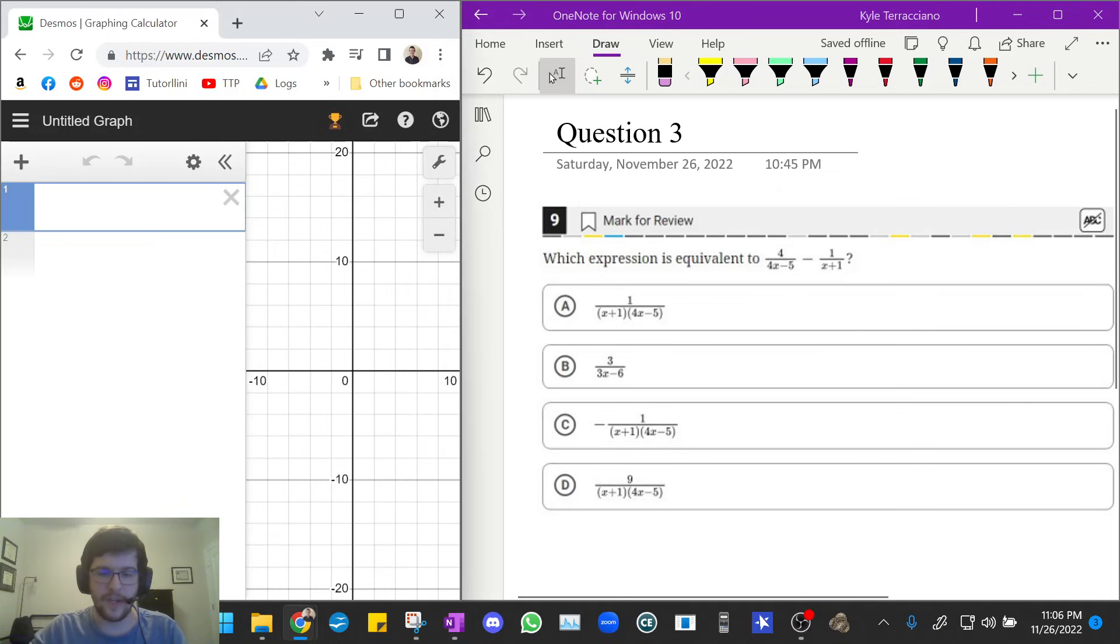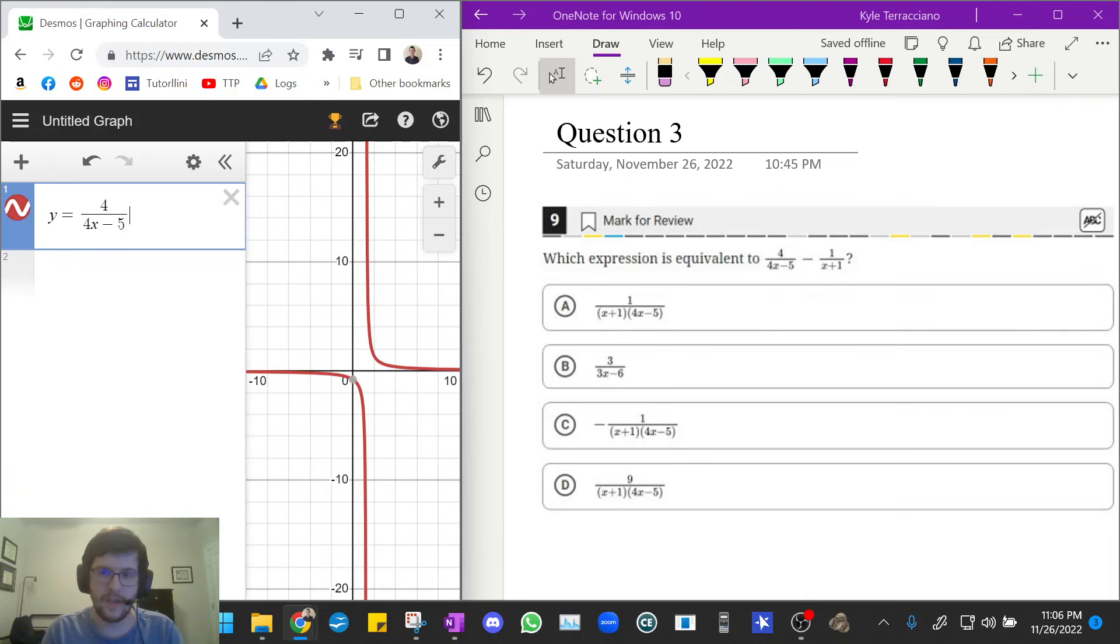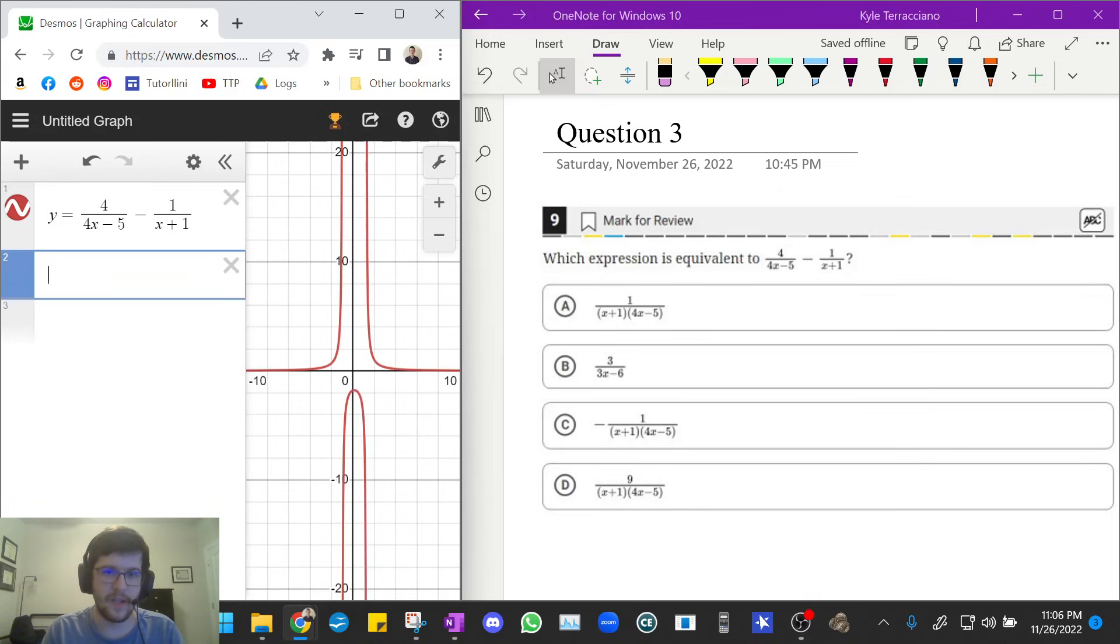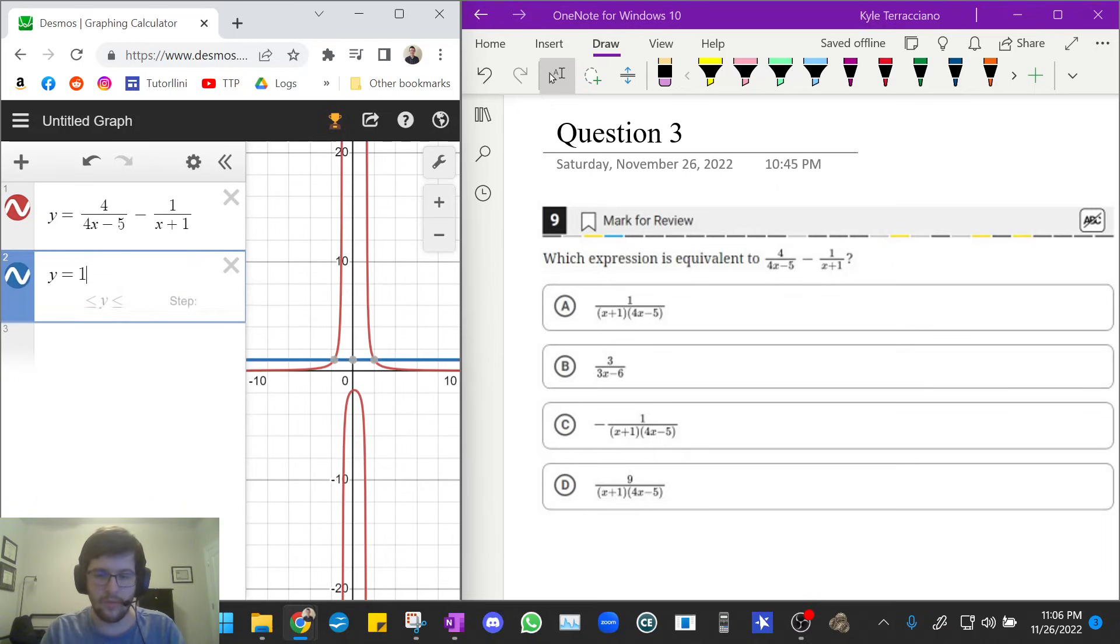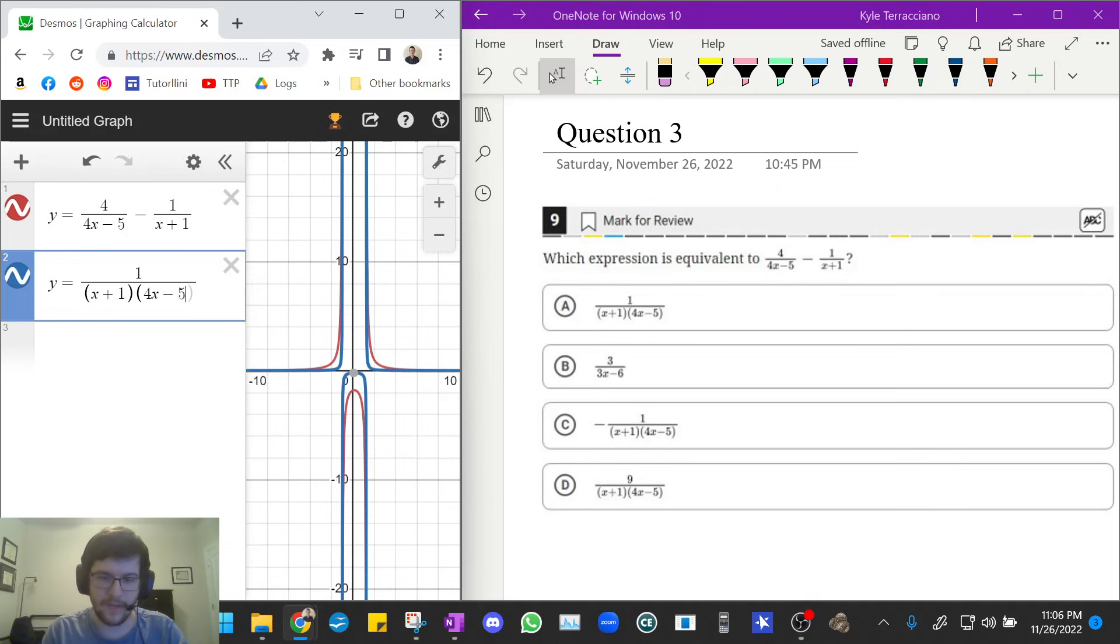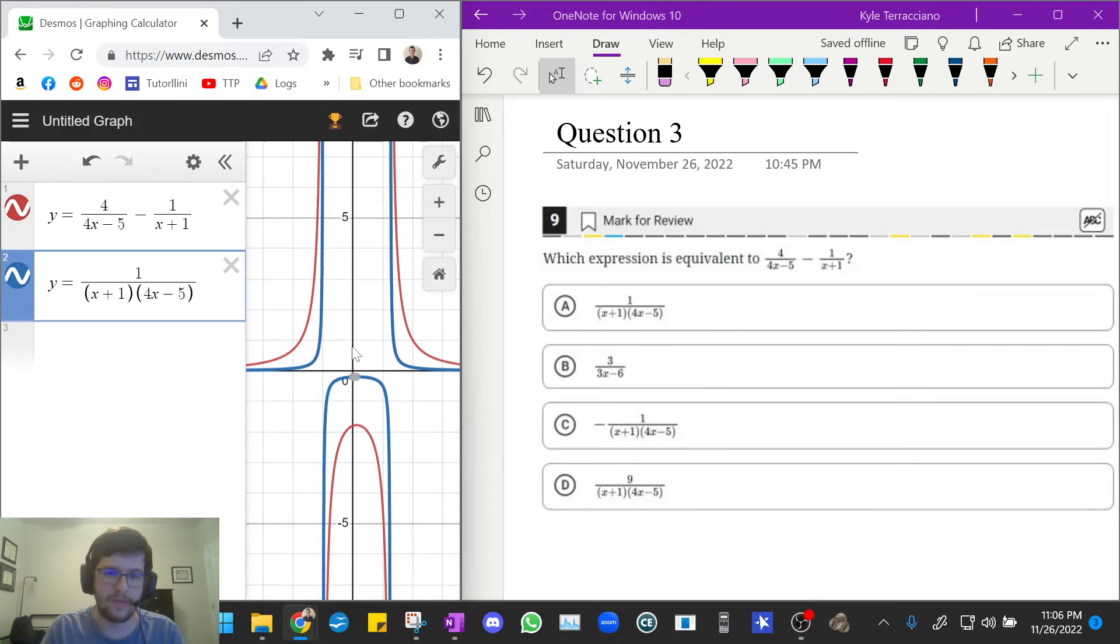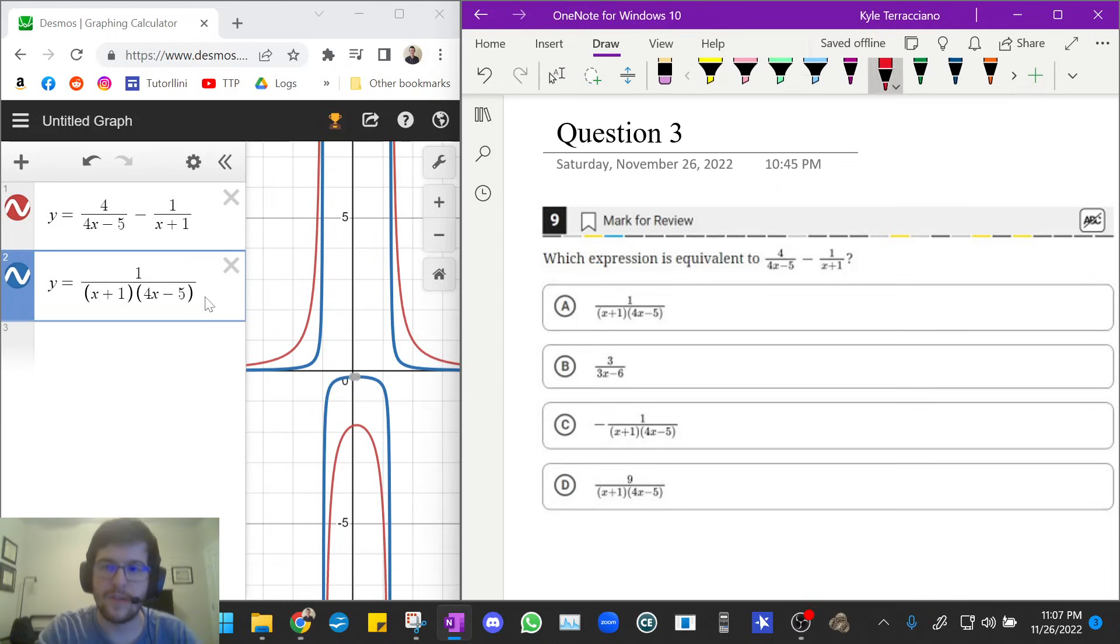Okay, so for this one, I'm going to do the original expression 4 over 4x minus 5, and then minus 1 over x plus 1. And I am now going to guess and check each answer choice. So let's do 1 over x plus 1, 4x minus 5. And we see the window on my graph is kind of poor here because of how small my window is. But you can see that the blue does not replace the red. So that means A is wrong.